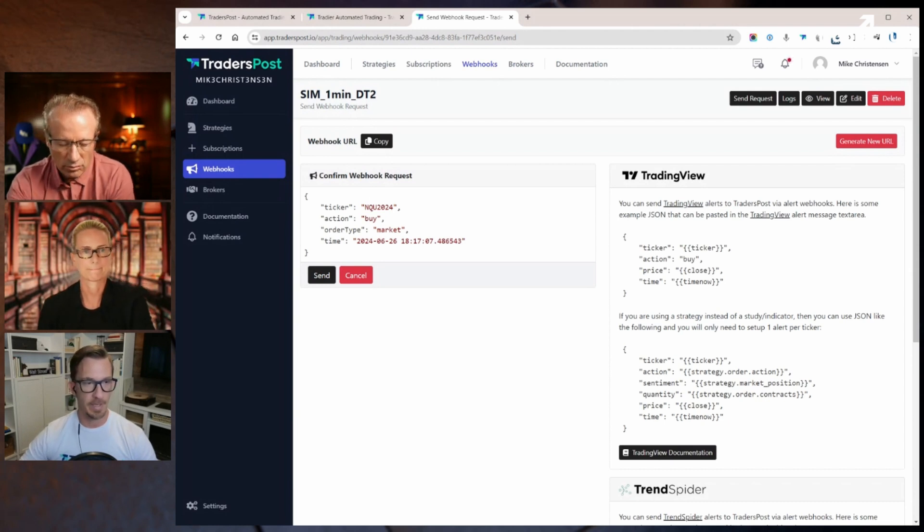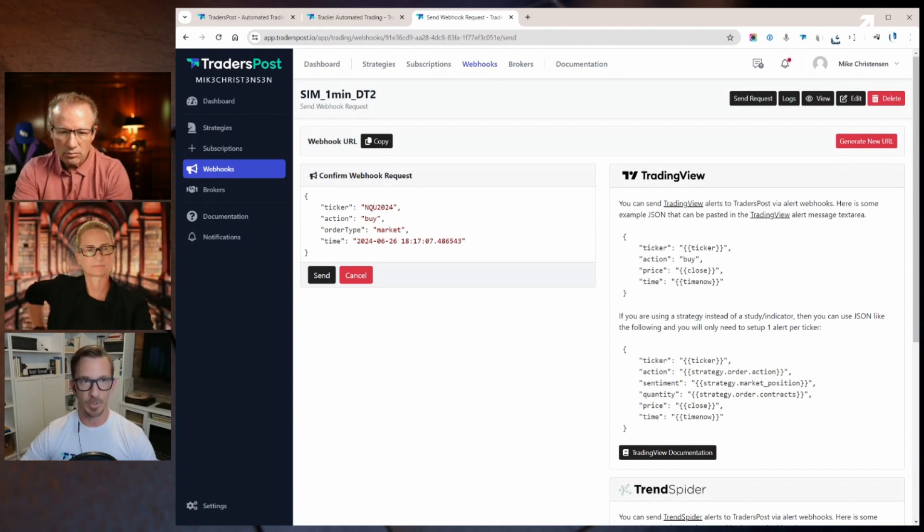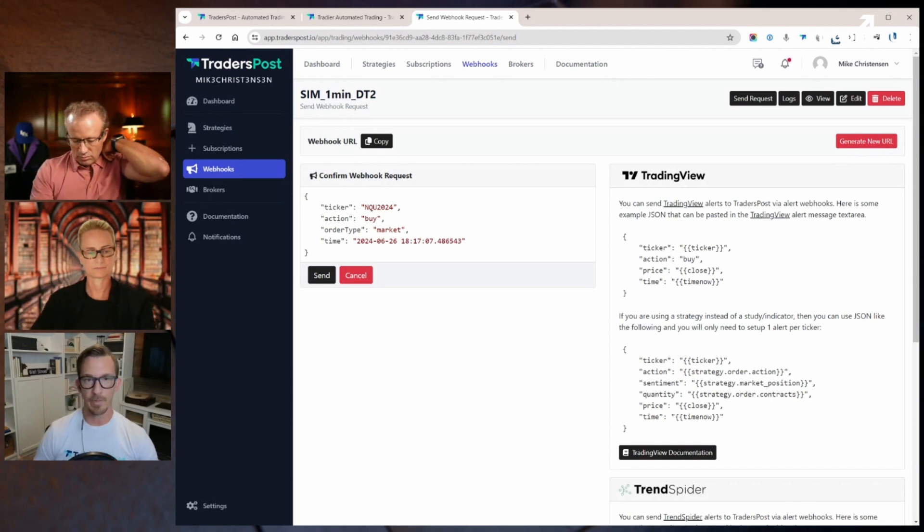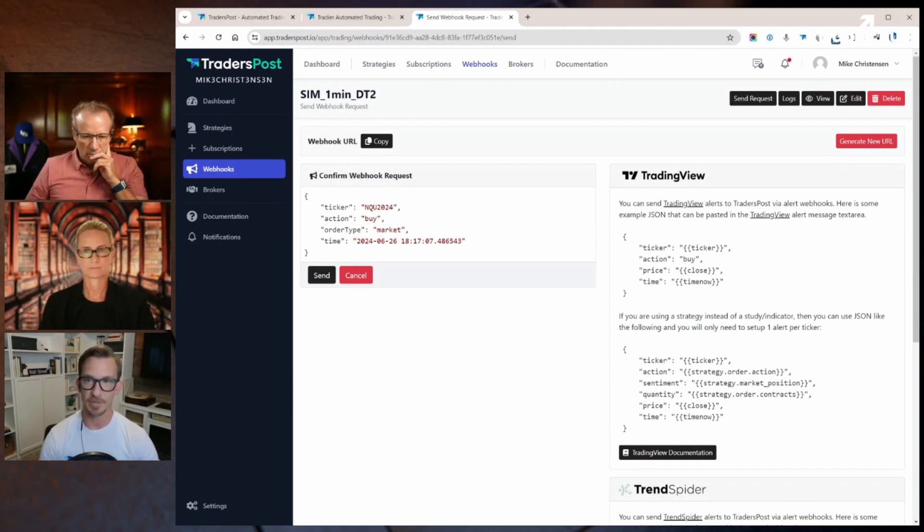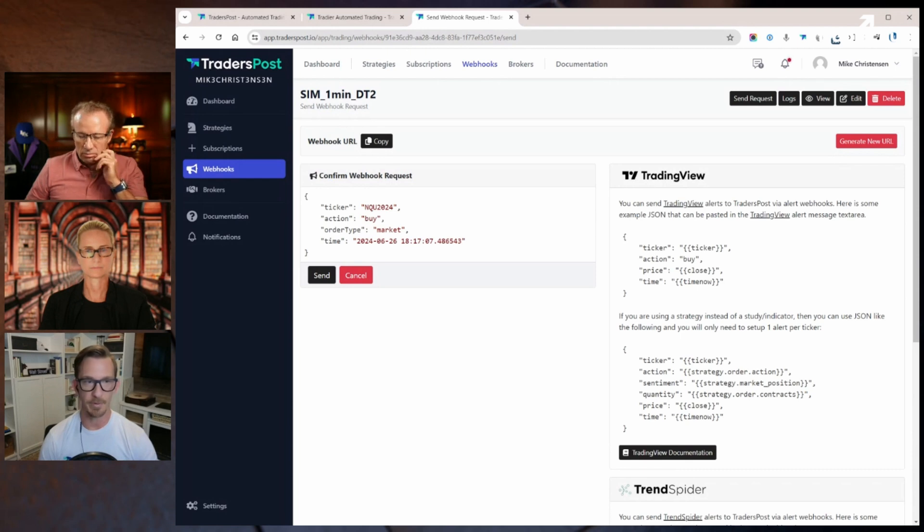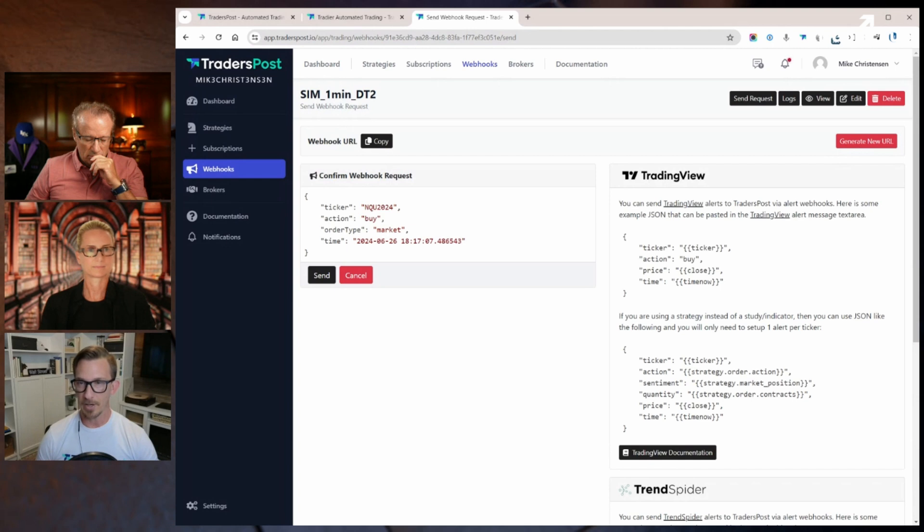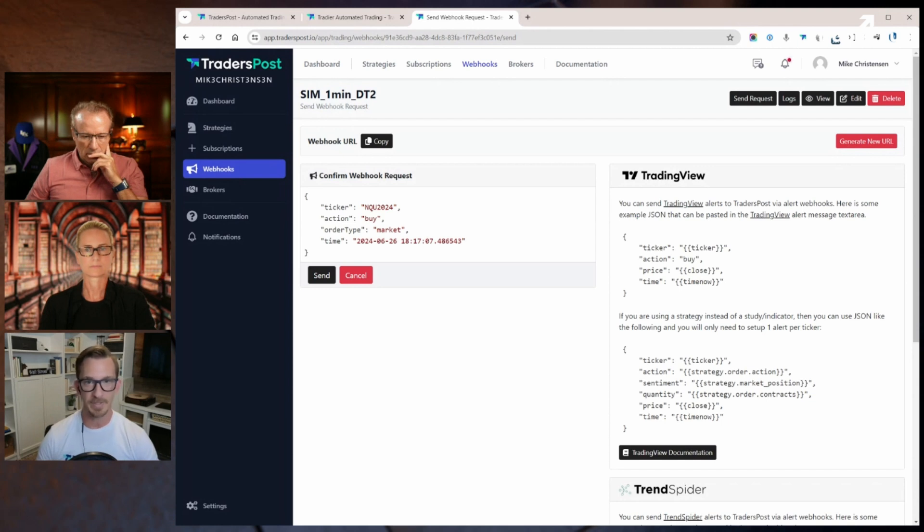The idea of the exit concept is pretty interesting because one of the things we do inherently is manage your existing position. So if I have three NQ contracts open in a futures position and I send an exit signal, TradersPost is going to go look up how many contracts you're currently holding and then automatically flatten that position for you. So there's a lot of really cool automated position management features that are built into this as well.